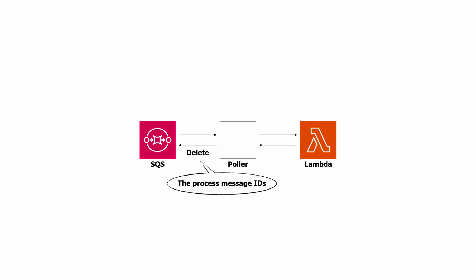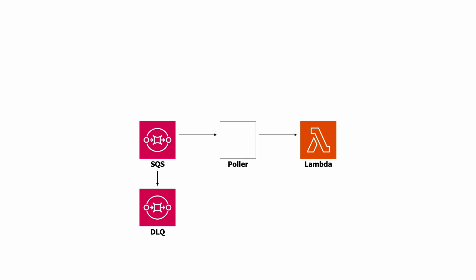And messages that continue to fail would eventually be moved into the DLQ. But the successful messages will now be processed more than once, which is exactly what we want.